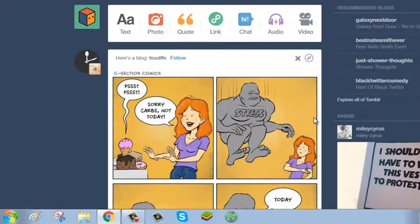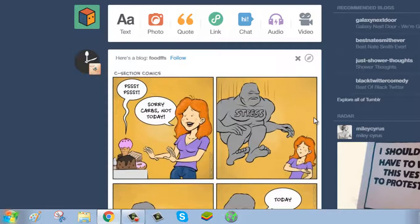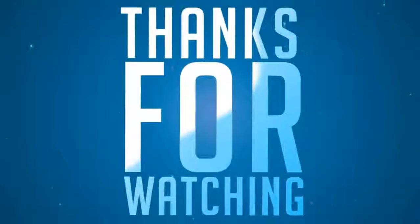Now your password has been successfully reset. Thanks for watching, please subscribe my channel.